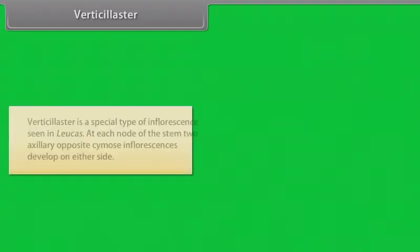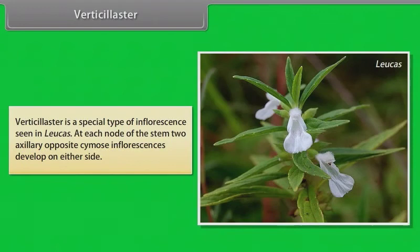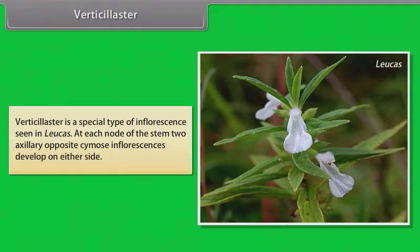Verticillaster is a special type of inflorescence seen in Leucas. At each node of the stem, two axillary opposite cymose inflorescences develop on either side.